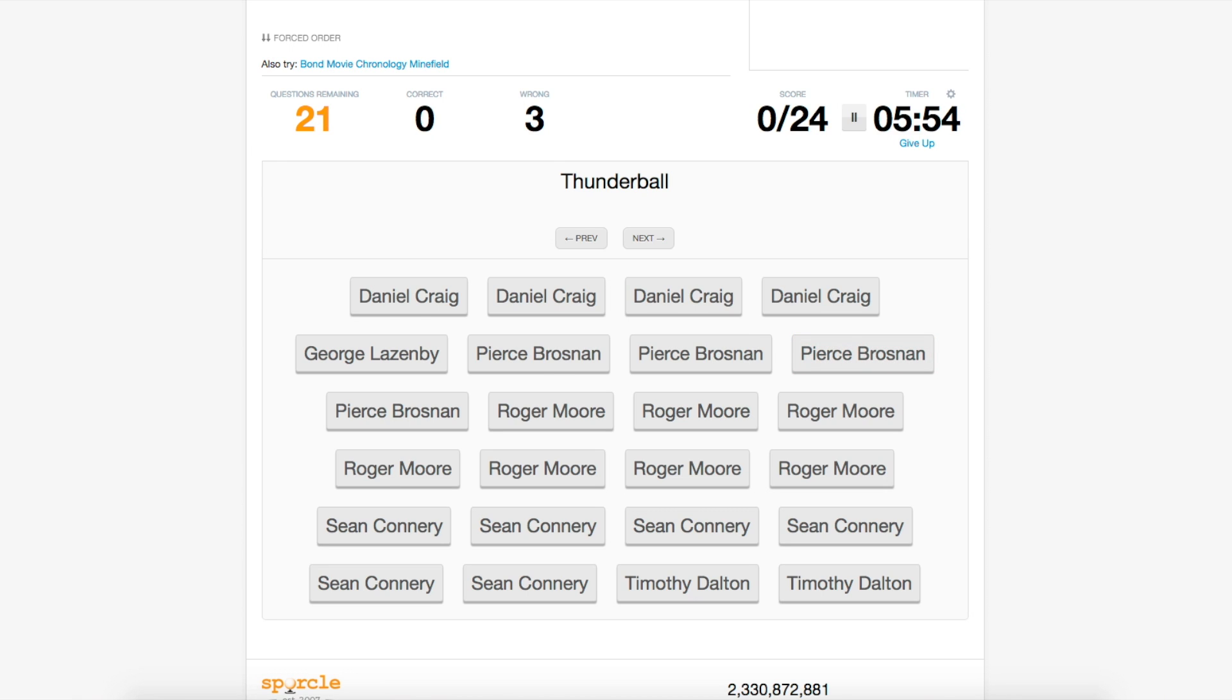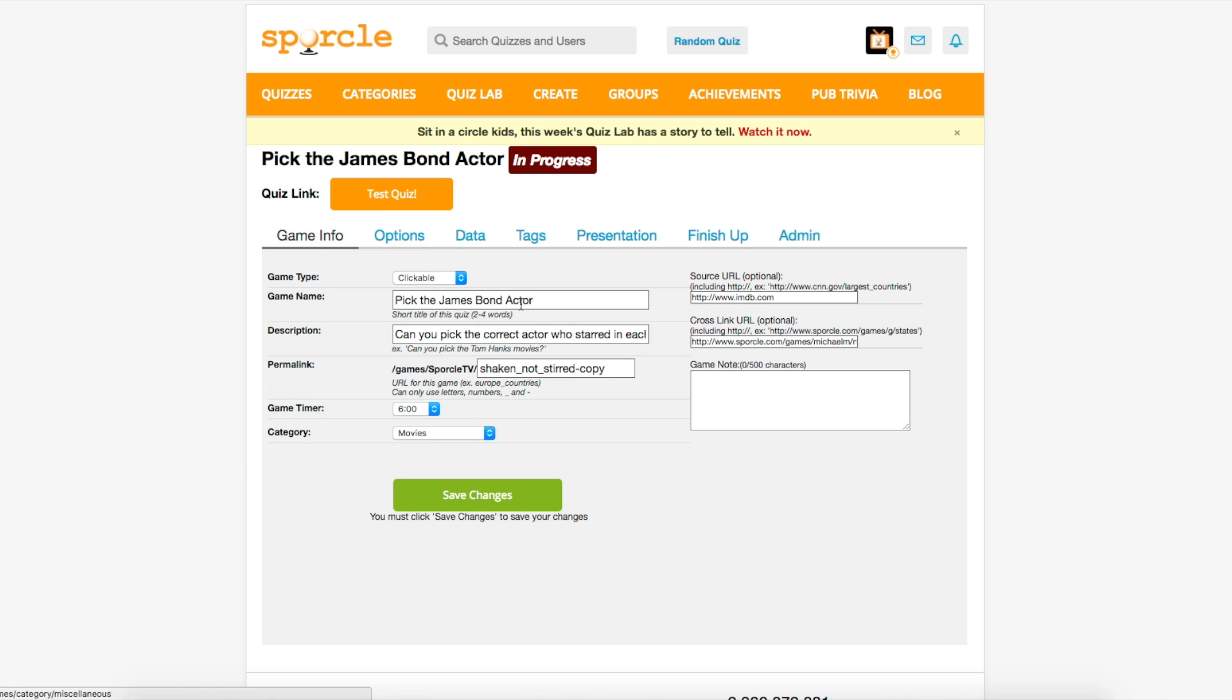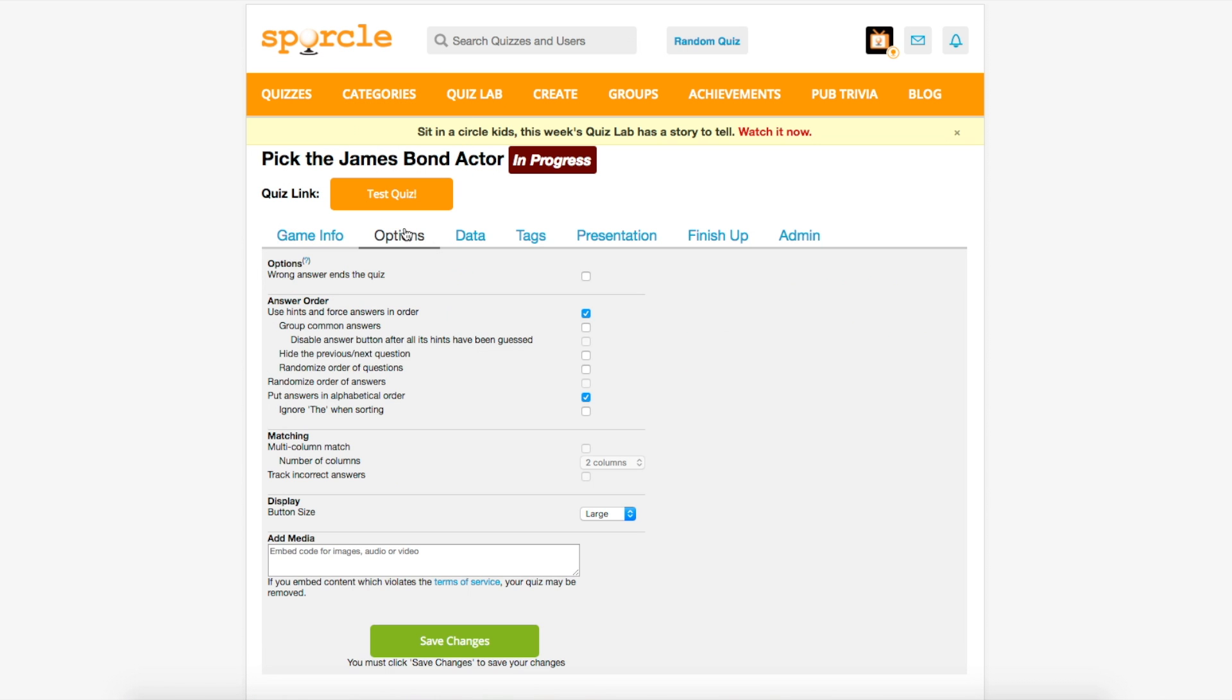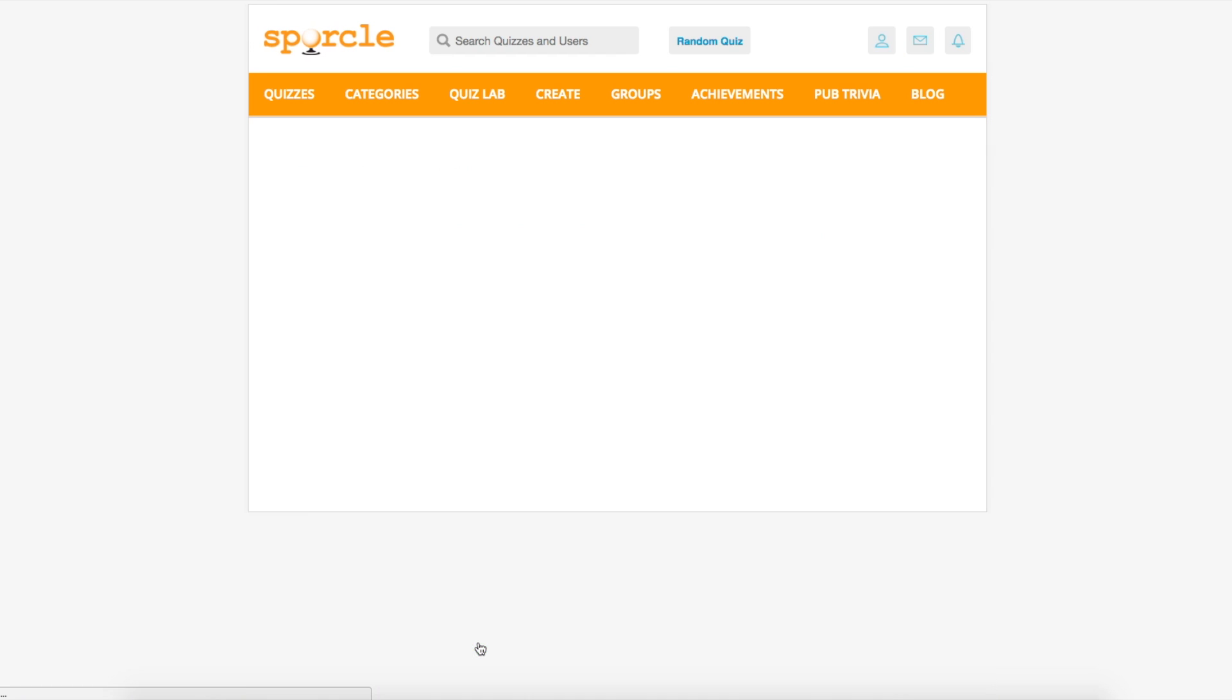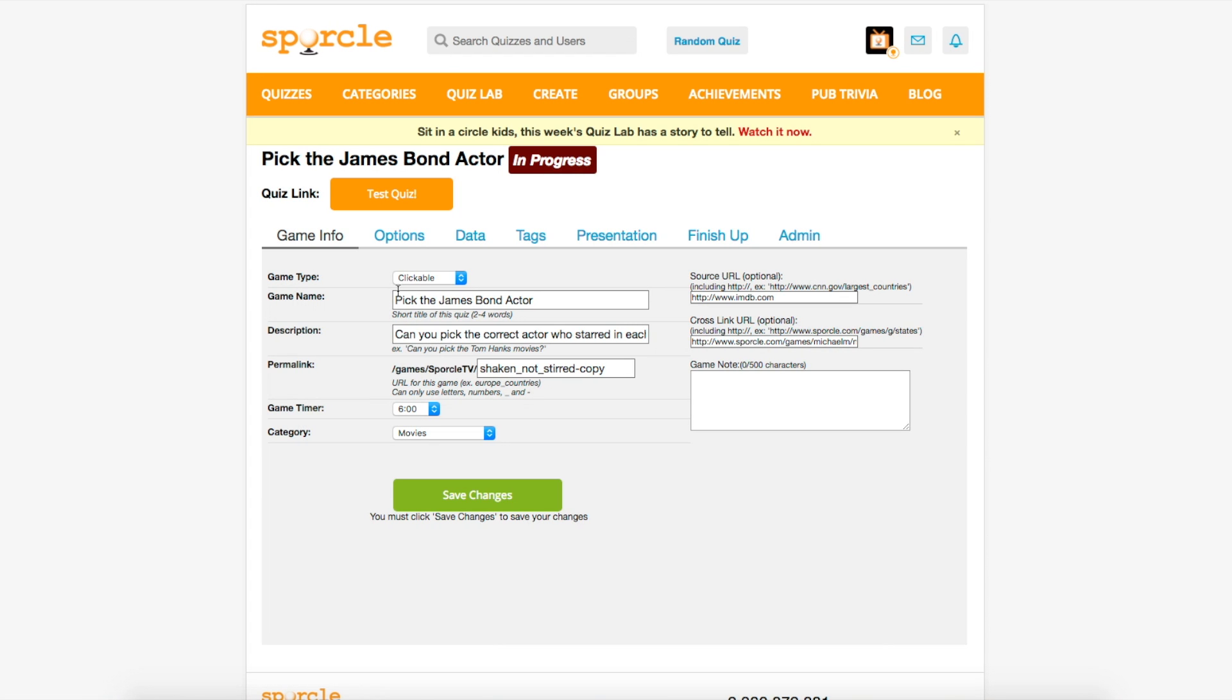Back in the options tab, we'll reselect that option and I'll show you one last feature you have at your disposal. While it wasn't selected in our example quiz initially, this disable answer button after all its hints have been guessed option is pretty cool, so we'll enable that really quickly and I'll show you what it looks like.